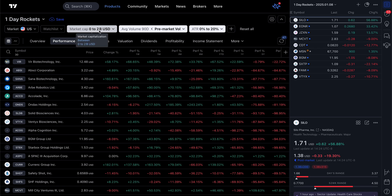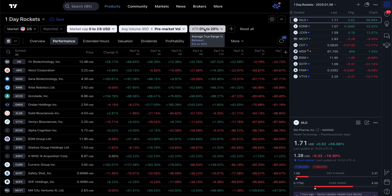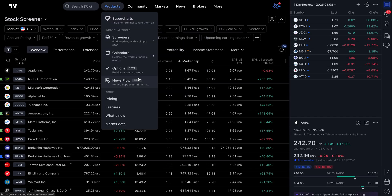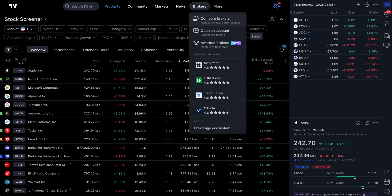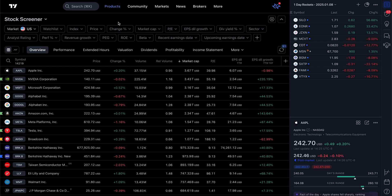What I did was list everything that had a market cap from zero to 2 billion, where the pre-market volume is greater than the average volume over the past 90 days, and an ATR of 0% to 20% — meaning the price typically moves between zero to 20% of the ATR. This is what you get when you first start the stock screener — a bunch of default options, and the ones we want don't necessarily show up here.